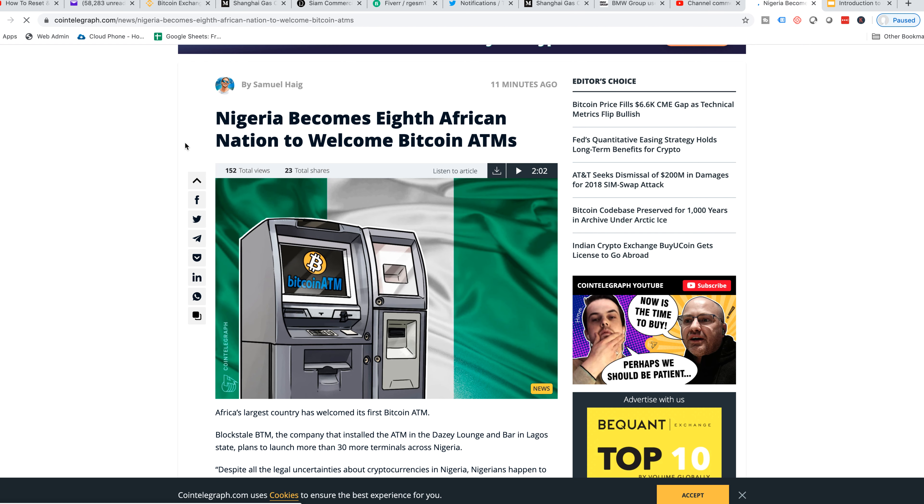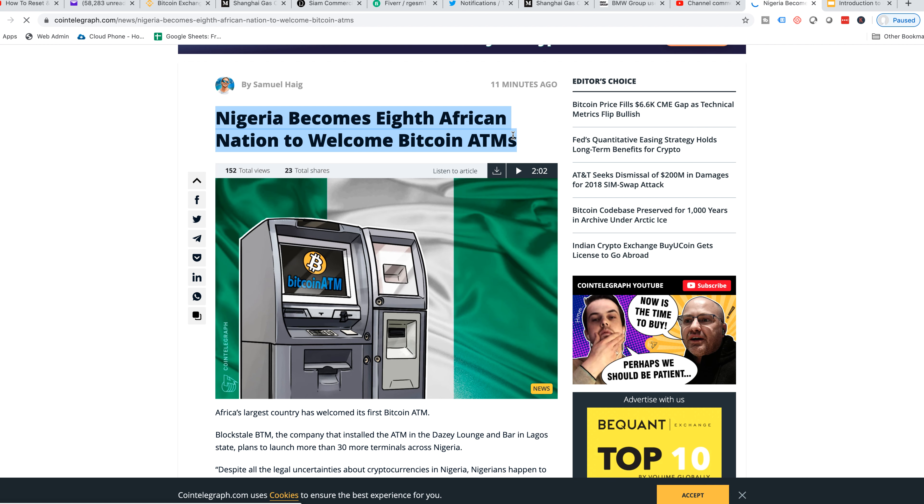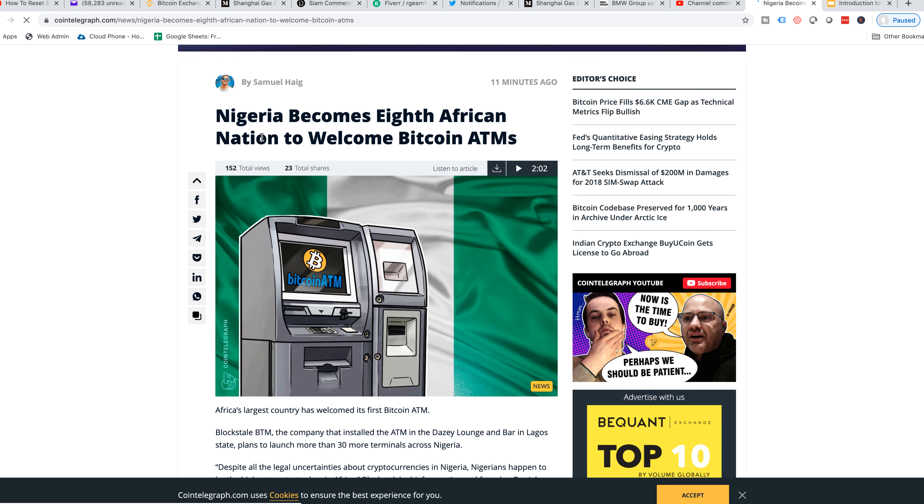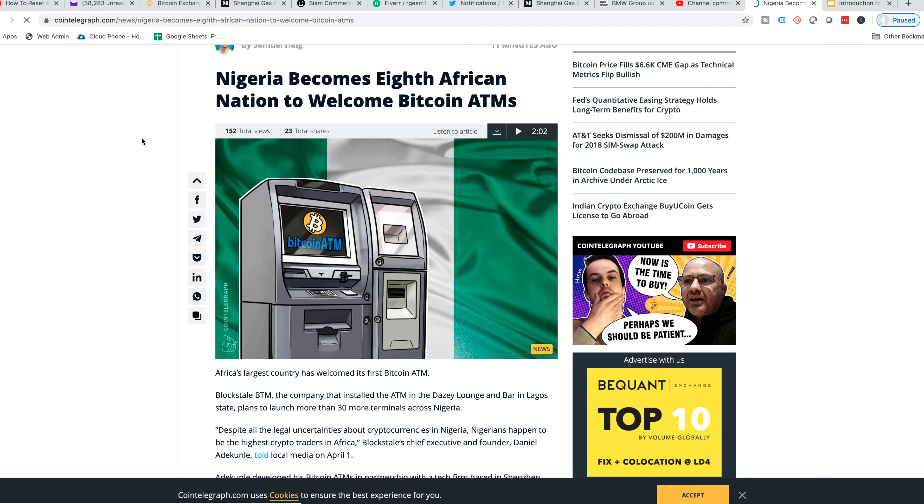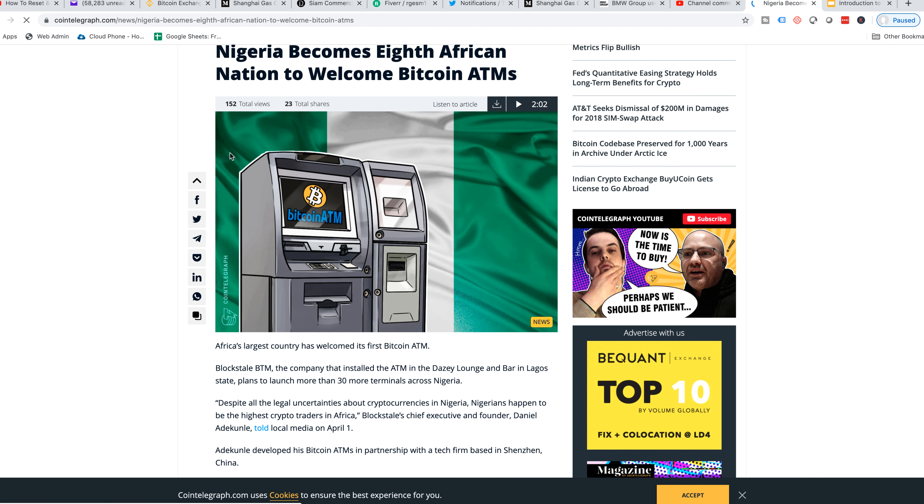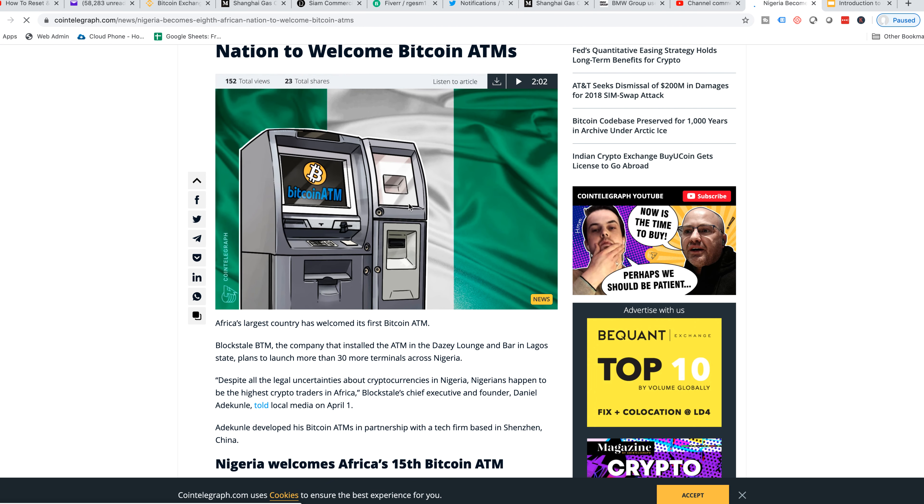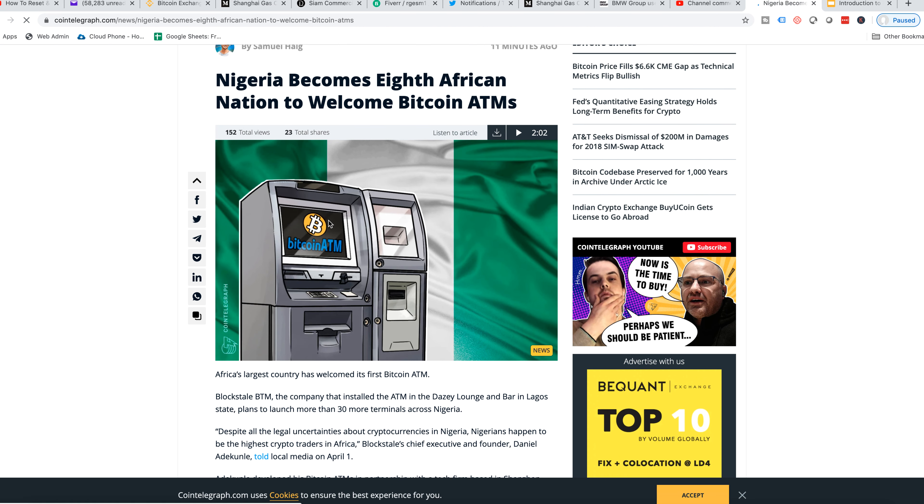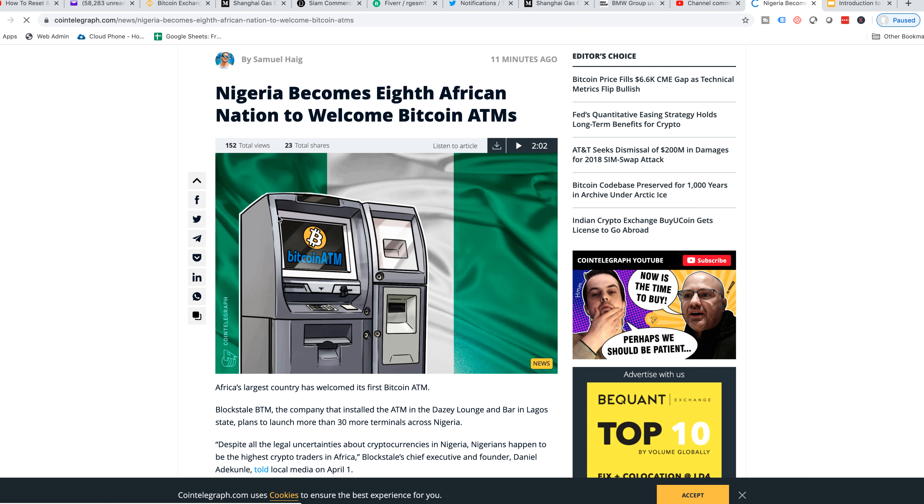Nigeria becomes eighth African nation to welcome Bitcoin ATMs. I show this news to my friends and I tell them, picture Bitcoin as being digital gold, right? It's a scarce asset. Gold you could find in many places. But anyways, this is the news when it comes to mass adoption. This is the stuff I love hearing. Nigeria becomes eighth African nation to welcome Bitcoin ATMs.